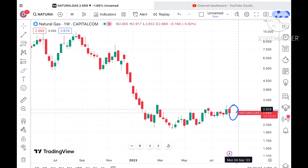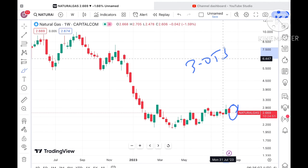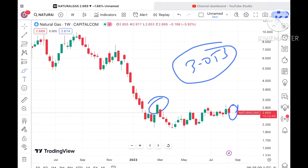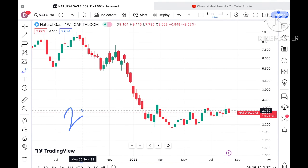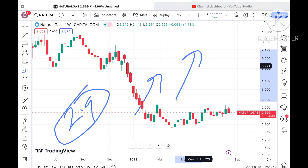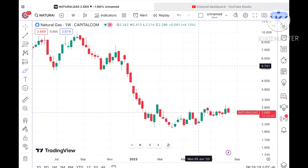Looking at the weekly chart, there has been a continuous fall. This week it has already made a half around $2.90, and the previous week we saw it made a half around $3.05. These are the mid-points of the key zones, so the probability is high that if the $2.90 level sustains, we can see a further upside.